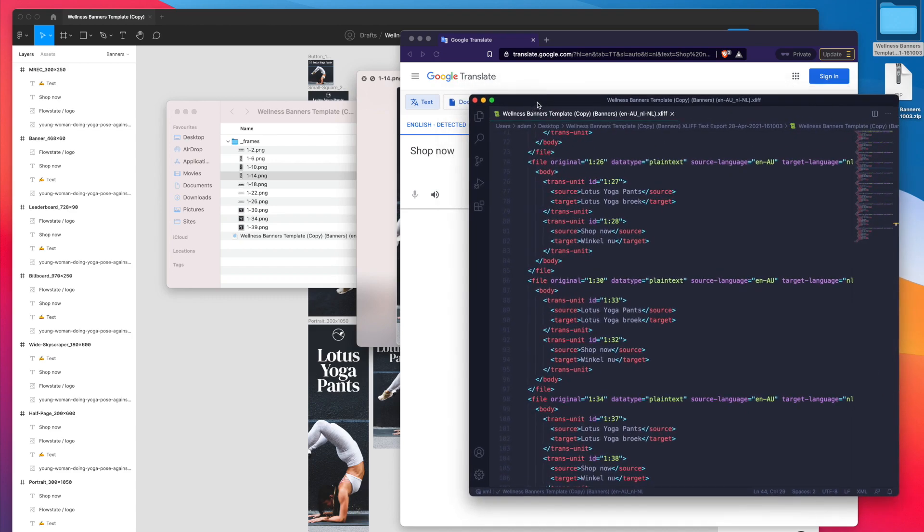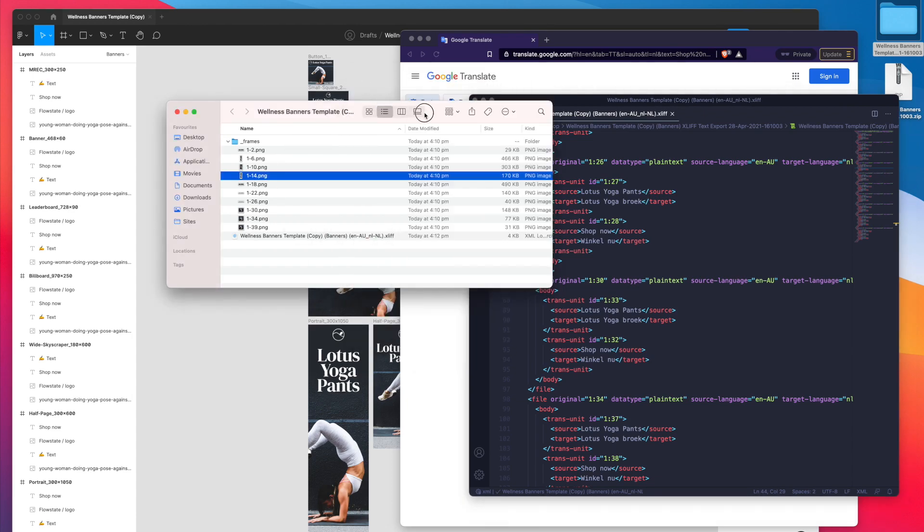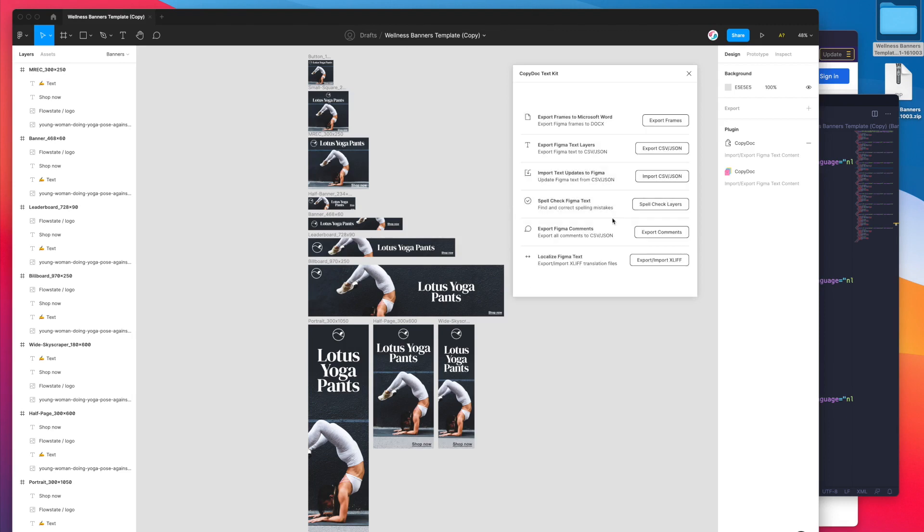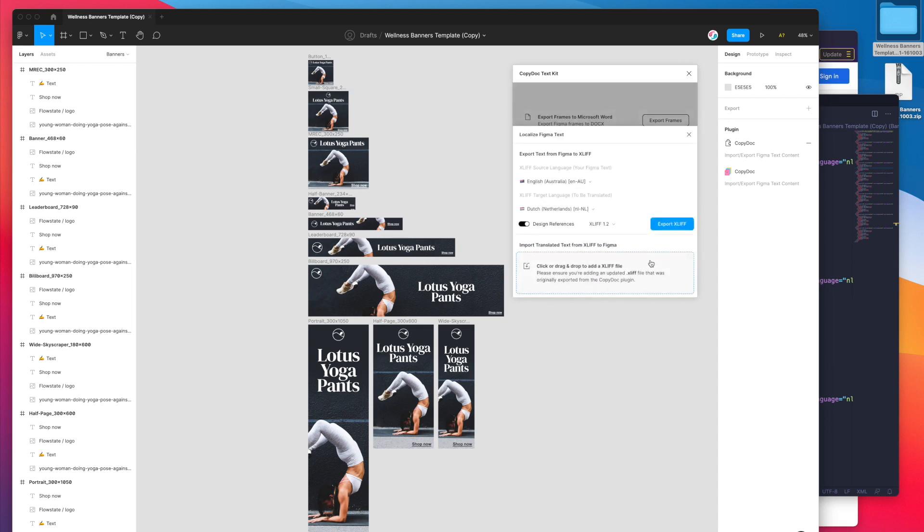I've translated all of the frames, all of the text inside of each frame to Dutch. Now I'm going to actually re-import that back into Figma. We can do that really quickly by jumping back into our Figma file and closing off this little pop-up, clicking on the localized Figma text option again and clicking on the export import XLIFF button.